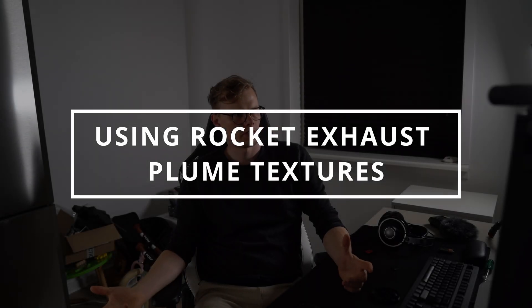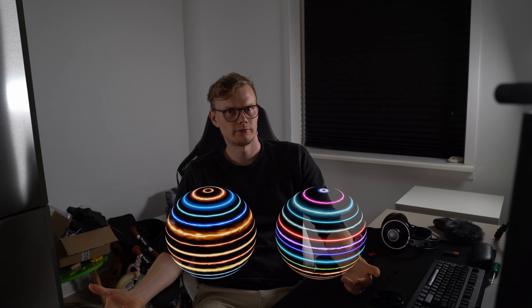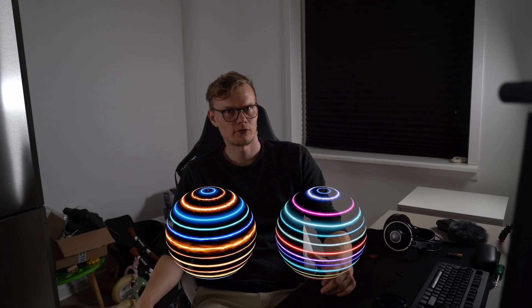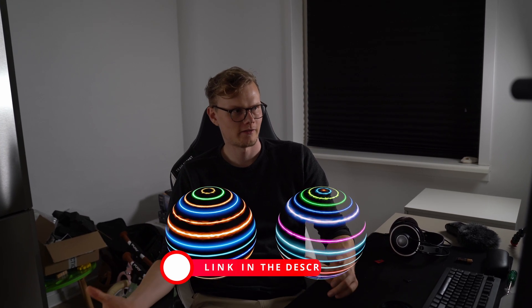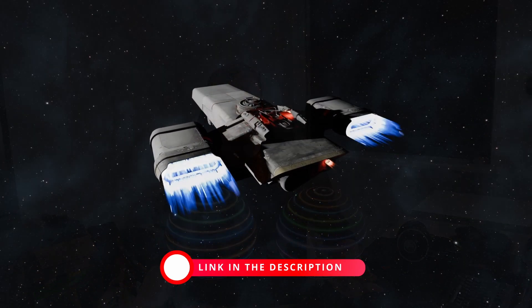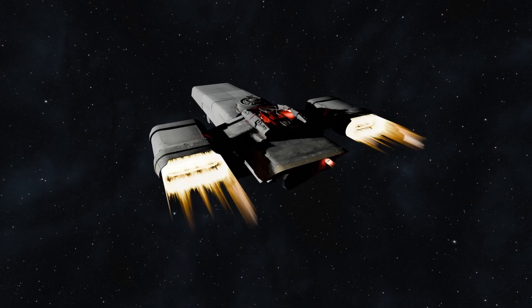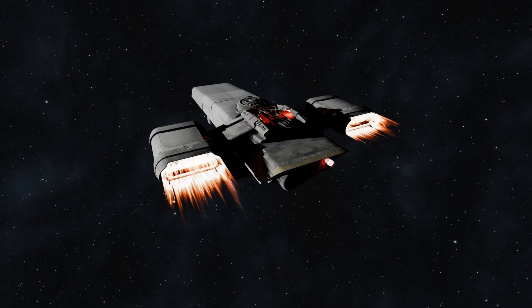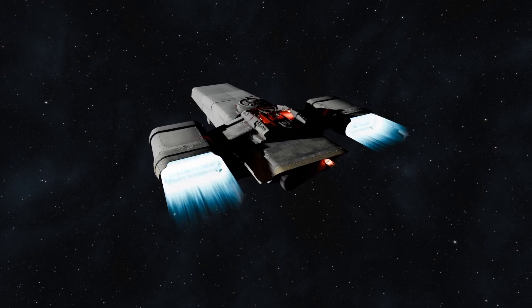Hey everyone! Today we're going to explore my free rocket exhaust plume effect shader I made here in Blender and I'm going to break it down and show you a step-by-step process on how to use it. So let's get into it!